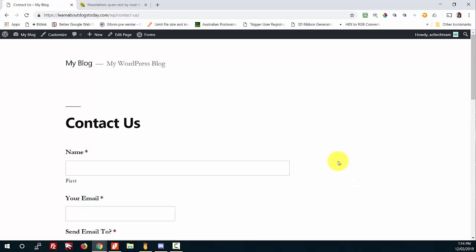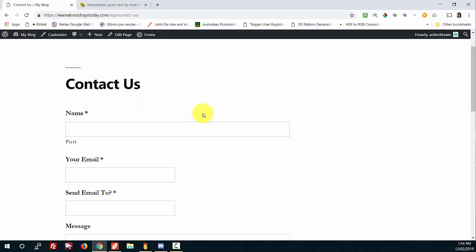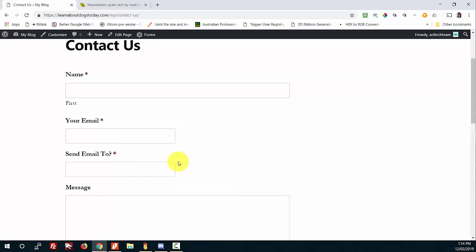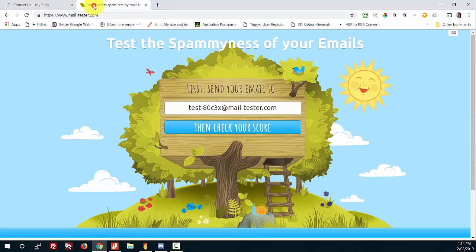I've created a contact form on my test website. On my contact form - and I'm not going to go through how to set this one up, if you want to know put a comment below - you'll see I've got 'your email address,' which is the email address of the person completing the form, and because this is a testing form I've put in an extra field saying 'send the email to.' I've set the logic up in the back of my system so that when the form goes through it will send to whatever address we put in there.